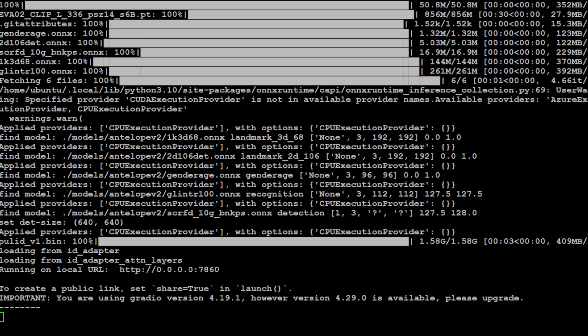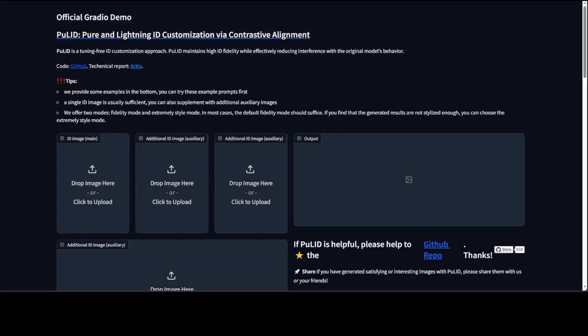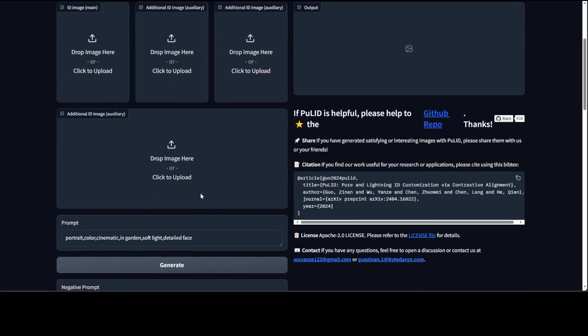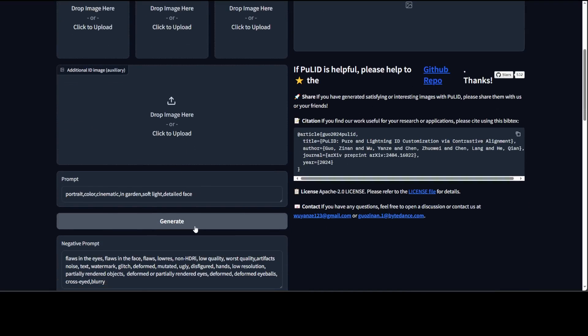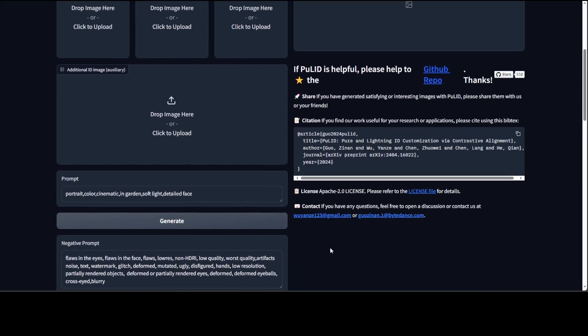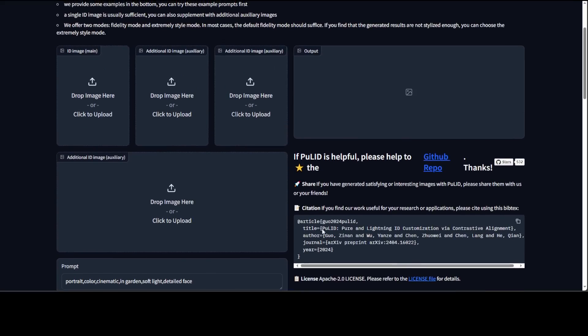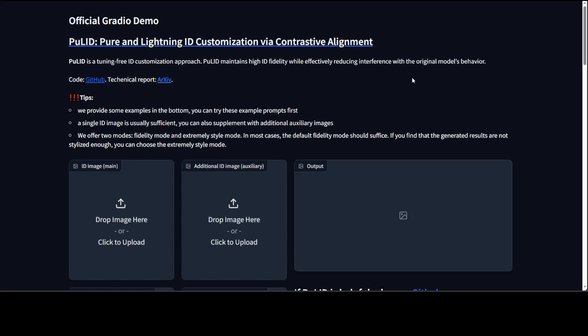Let me quickly take you to my browser. This is my browser. As you can see, PuLID is running here. Now you can drag and drop your image here, you can do additional ones, and then you can give your prompt and then you can give the negative prompt and all that stuff.